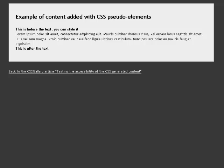After pseudo-element: Heading level 1 example of content added with CSS pseudo-element. Lorem ipsum sit amet, consectetur adipiscing elit. Mauris pulvinar congue risus, vel ornare lacus sagittis sit amet. Duis vel sem magna. Proin pulvinar velit, iaculis ligula, ultrices vestibulum.